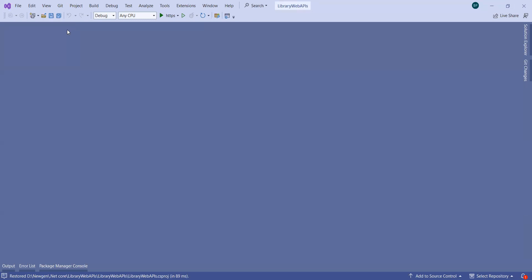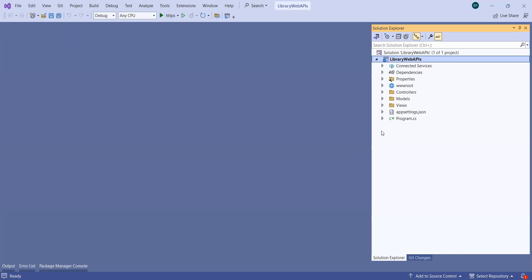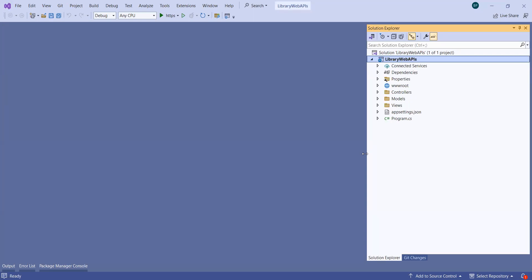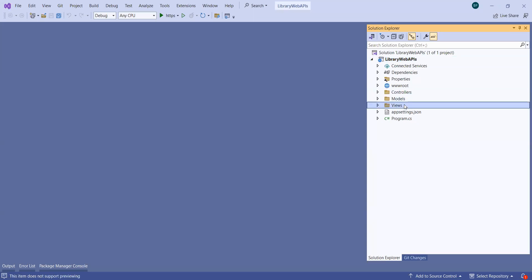In Visual Studio, we have Solution Explorer. This is the main window where you can see the folder structure of your application — what files are available and in which file you want to write your source code. It is a very important window. This is the default folder structure created by the template project. Here you can see Controllers, Models, and Views — three different folders.